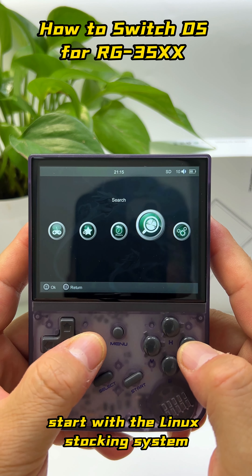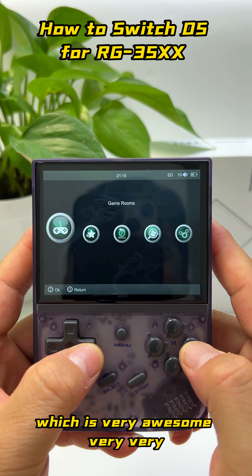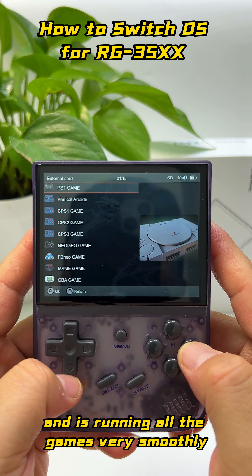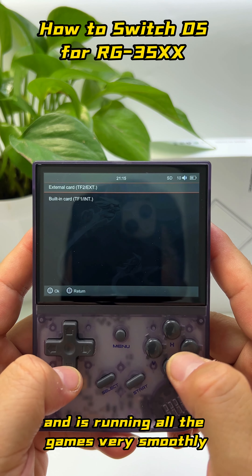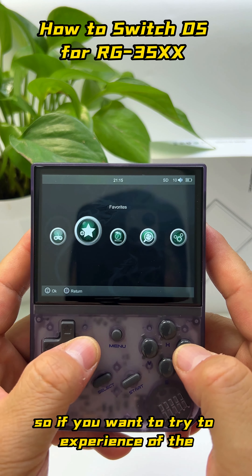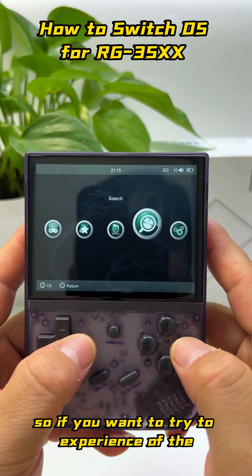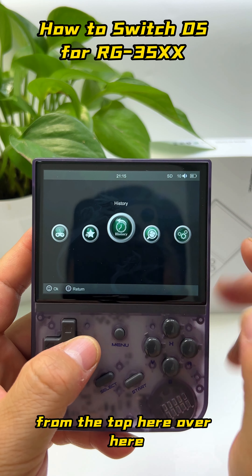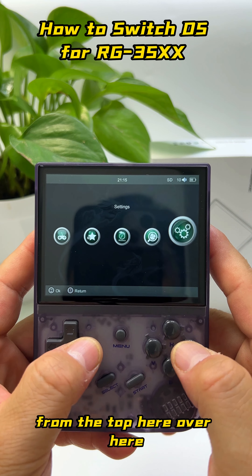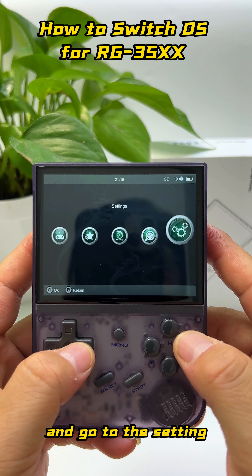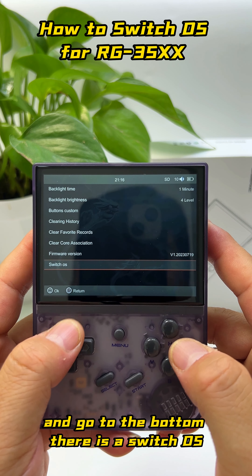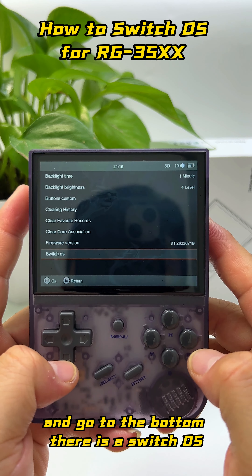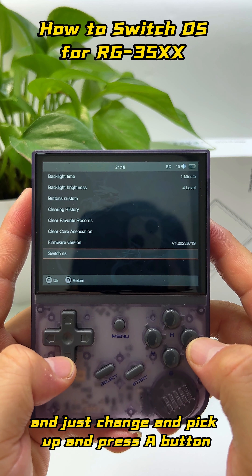Originally you will start with the Linux stock system, which is very awesome — a very simple system that runs all the games very smoothly. So if you wanted to try the experience of the GALIC system, it's very simple. From the top, go to Settings and scroll to the bottom where there's a 'Switch OS' option.